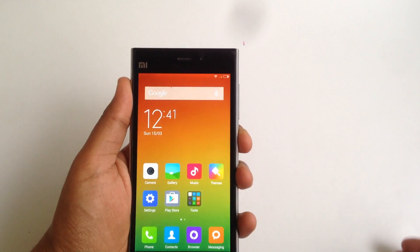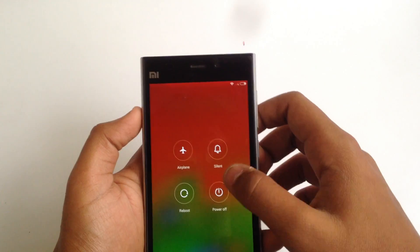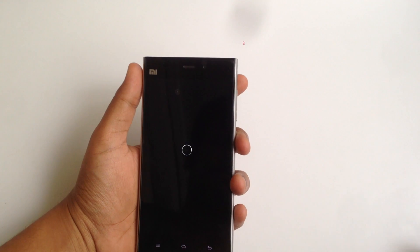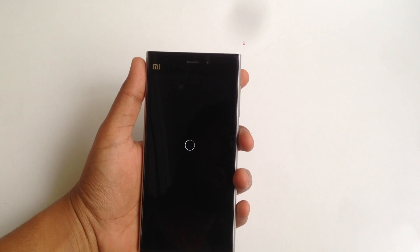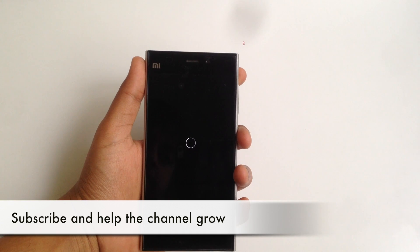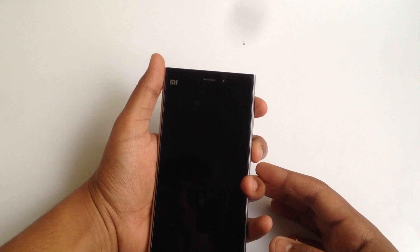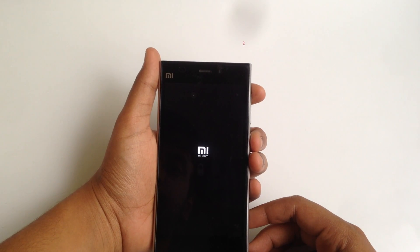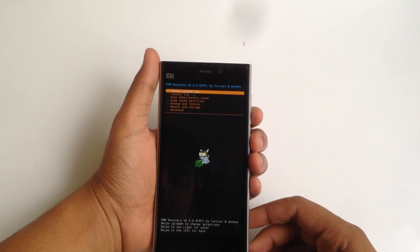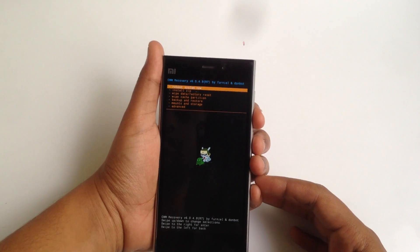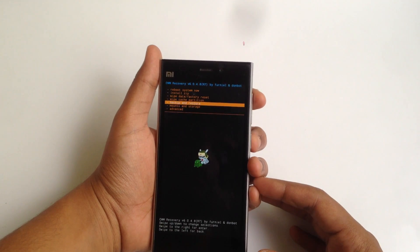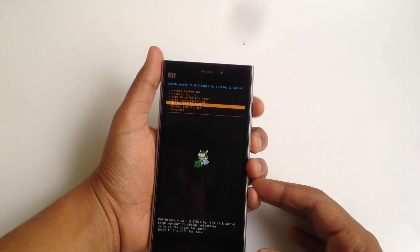We are done booting. I'll power off the device and then press the Power and Volume Up keys to enter recovery mode. And as you can see, we have the CWM recovery installed. The Volume Up and Down keys act as navigation keys and the Power button acts as the selection key.